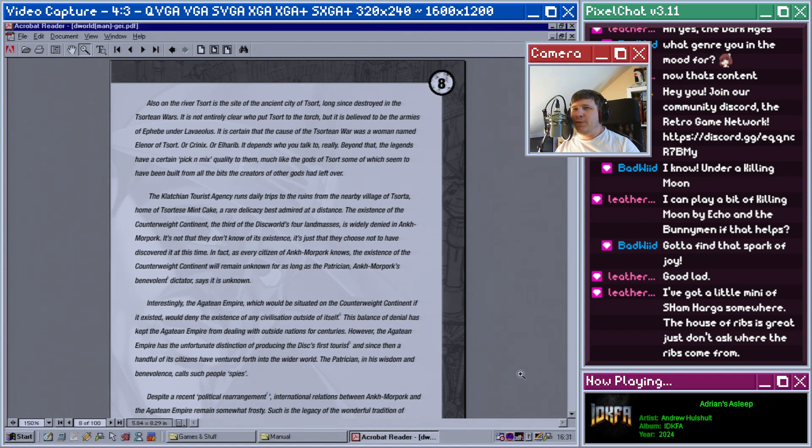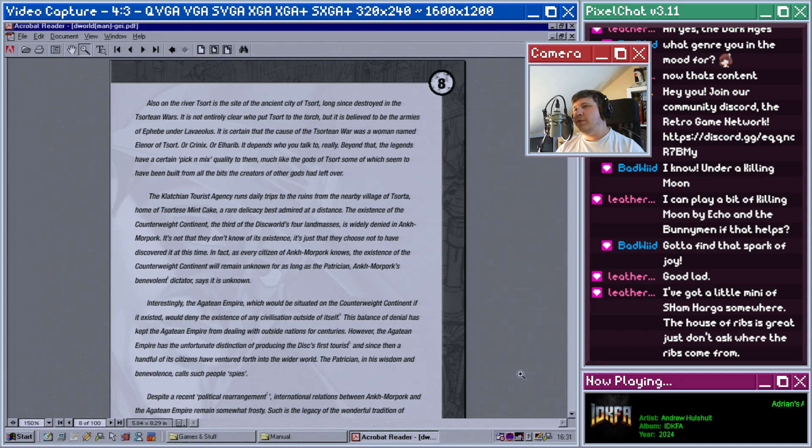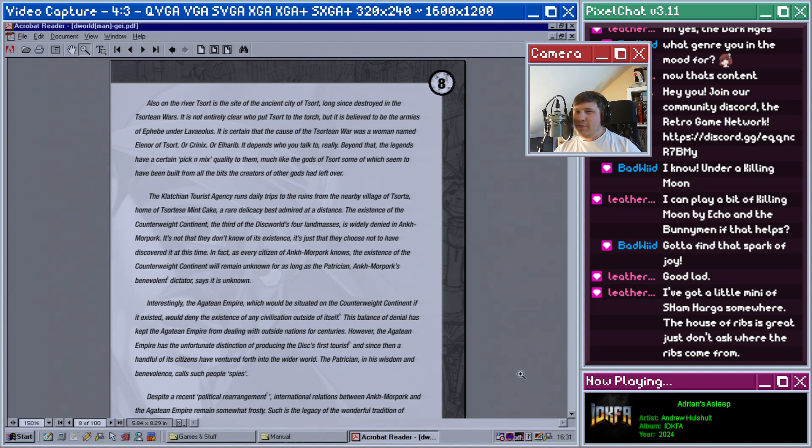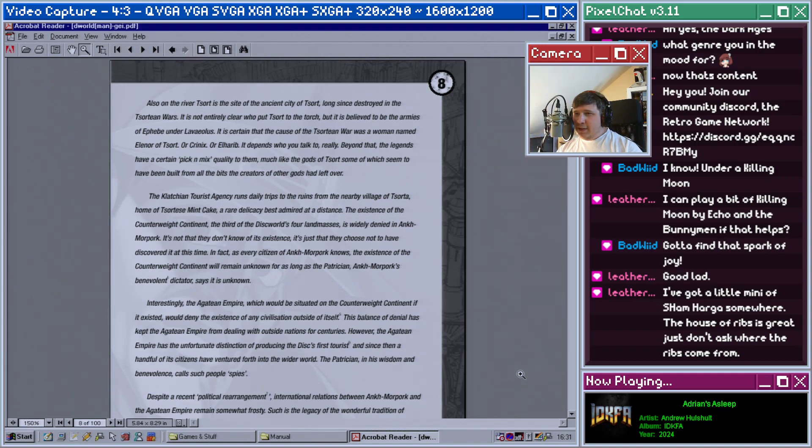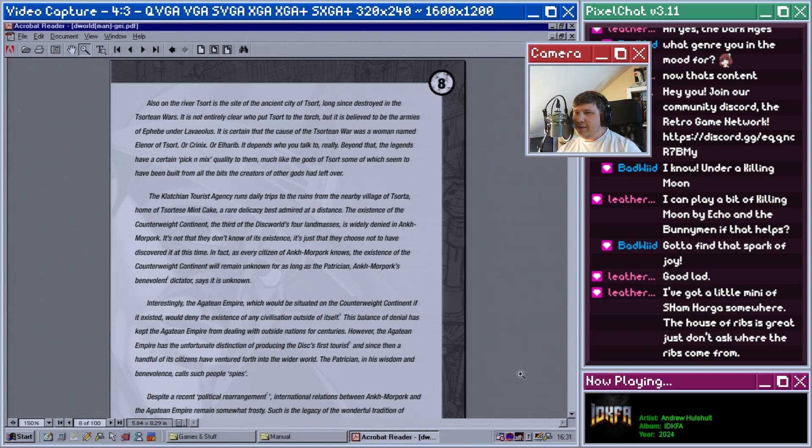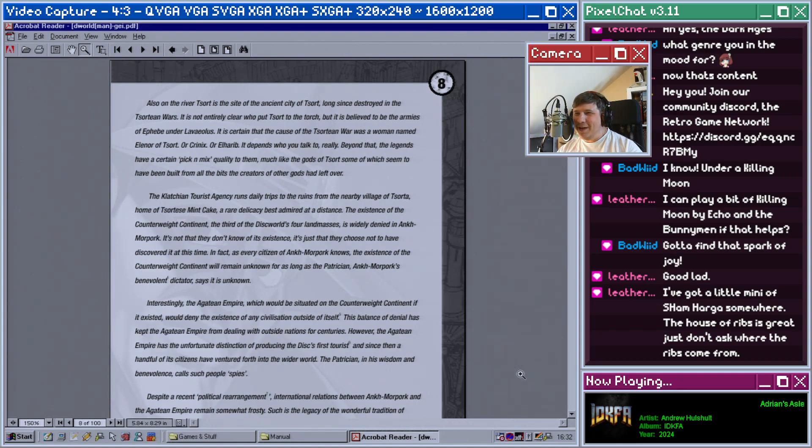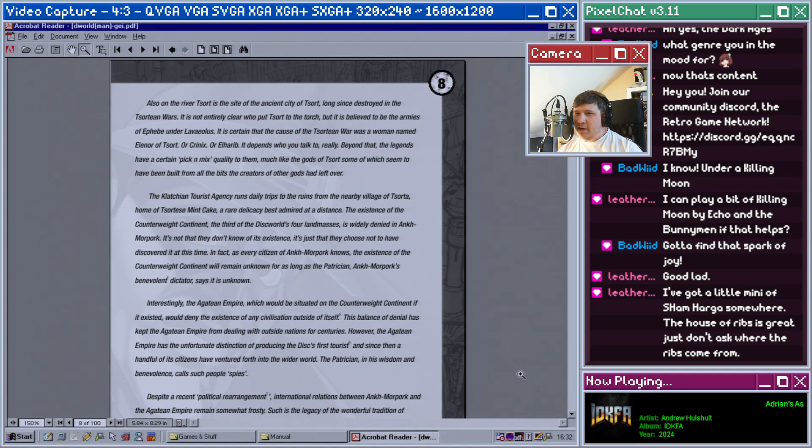The existence of the Counterweight Continent, the third of the Discworld's four land masses, is widely denied in Ankh-Morpork. It is not that they don't know of its existence, it's just that they choose not to have discovered it at this time. In fact, as every citizen in Ankh-Morpork knows, the existence of the Counterweight Continent will remain unknown for as long as the Patrician, Ankh-Morpork's beloved dictator, says it is unknown. Interestingly, the Agatean Empire, which would be situated on the Counterweight Continent if it existed, would deny the existence of any civilization outside of itself.